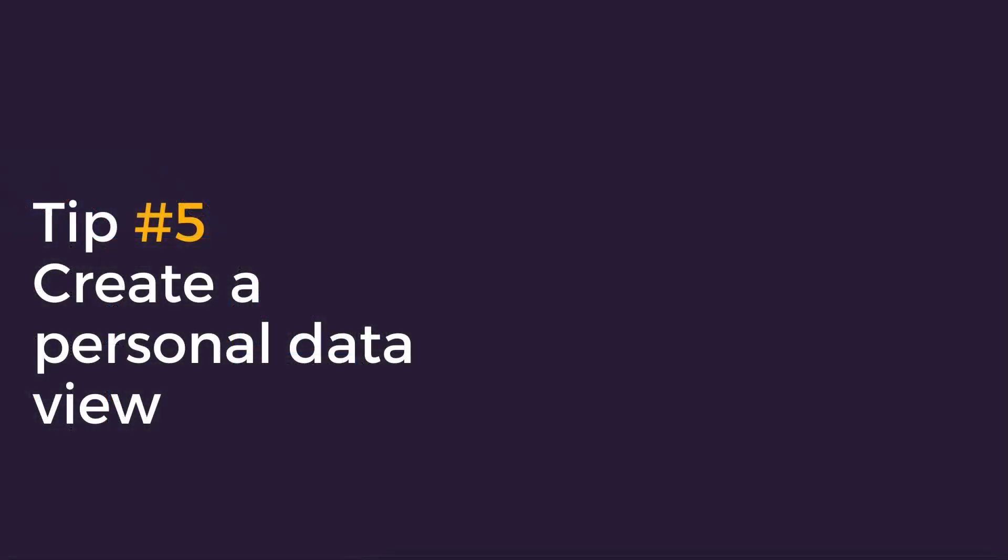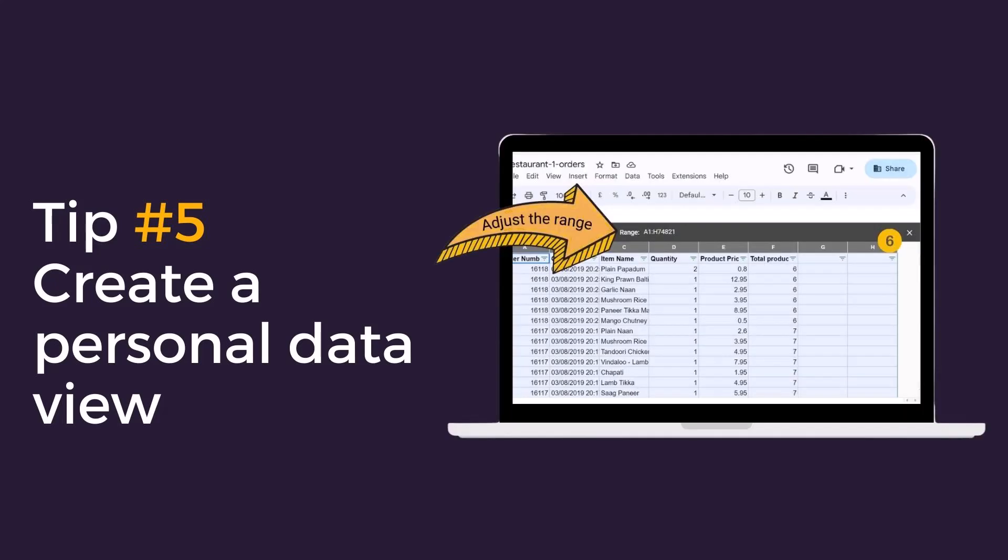Tip five, create a personal data view. In my work I often work with a larger data set or task trackers and often I need to use the filter function to make the data more manageable. However, when I pop into a document and filter for my own specificity I'm often affecting the ability of my colleagues to collaborate on the document, especially if they need to see the data which I have filtered out. Instead I can create a filter without affecting my colleagues work. I can do this using filter views.